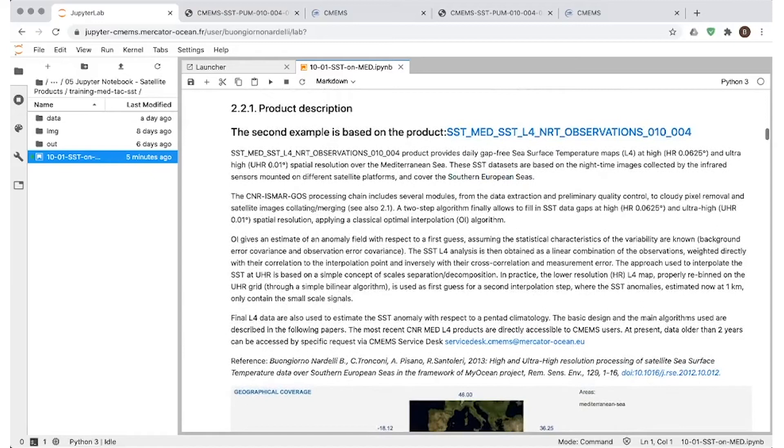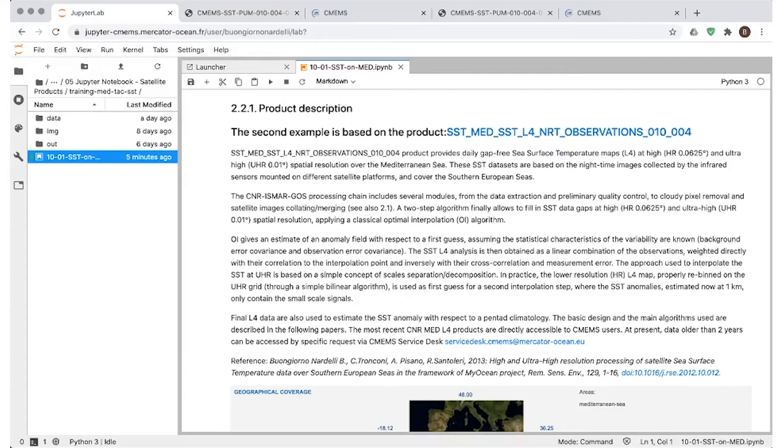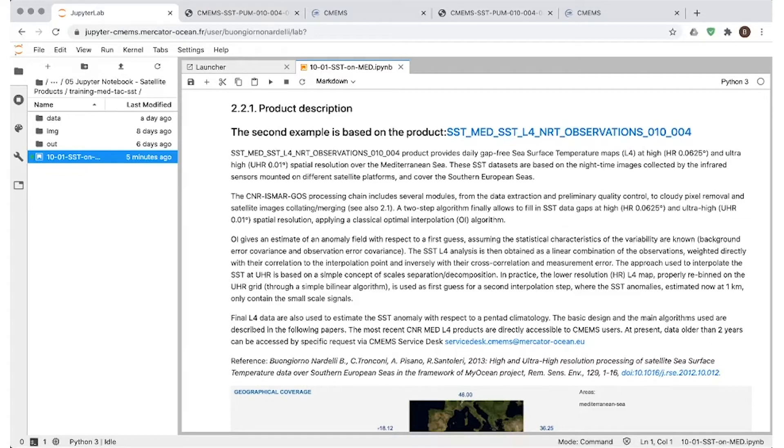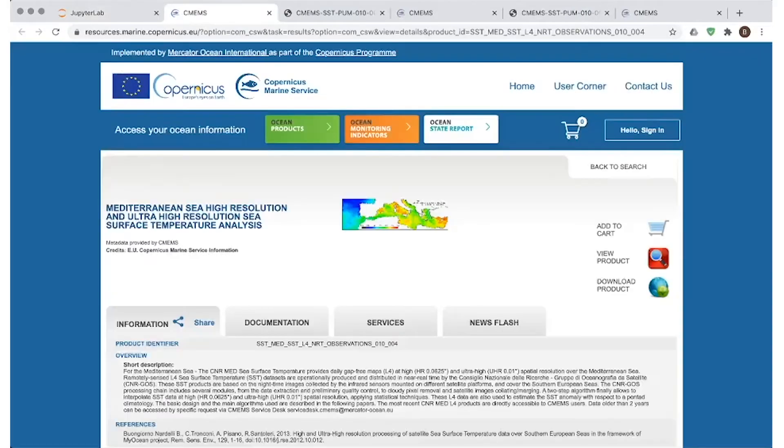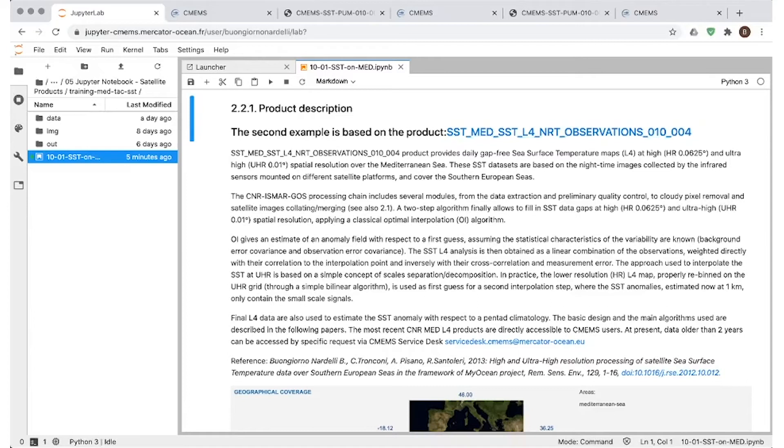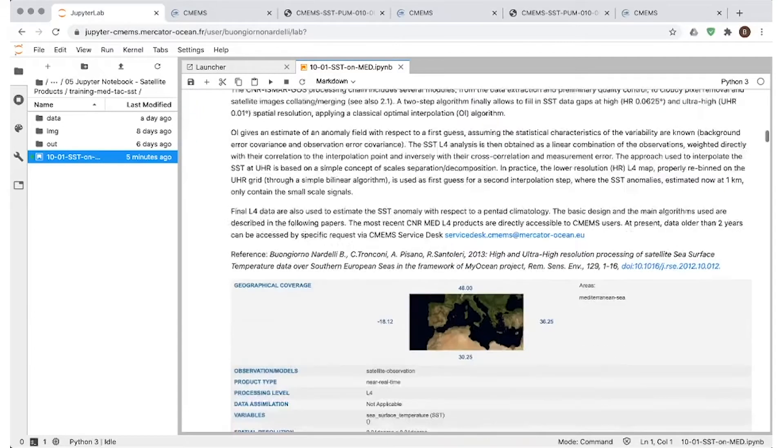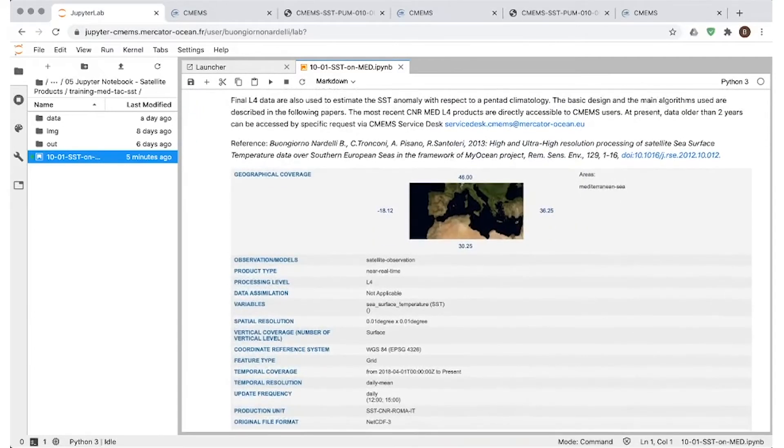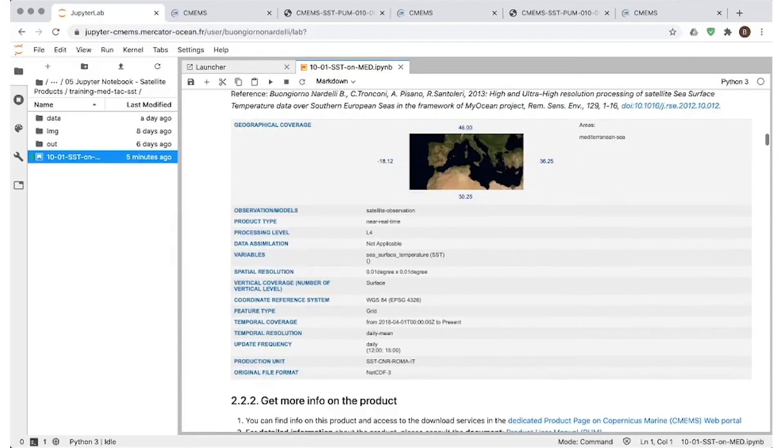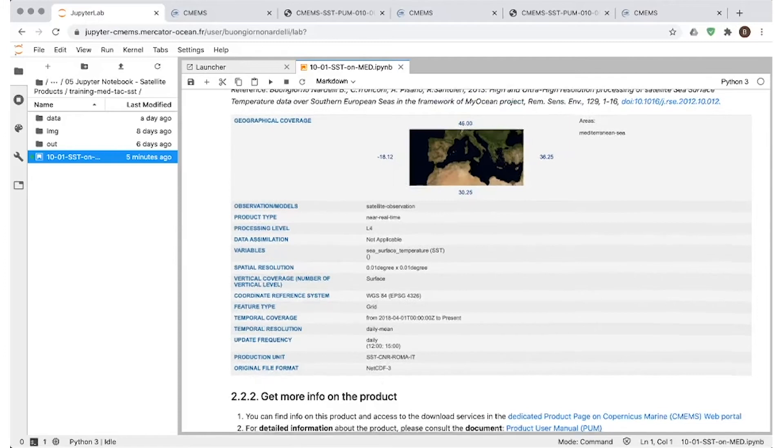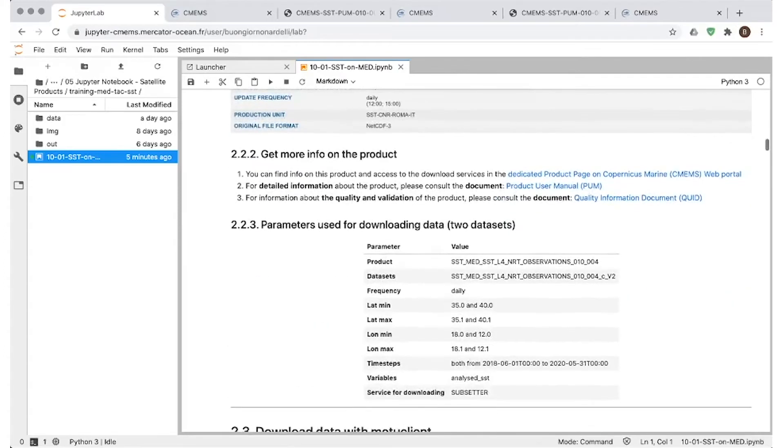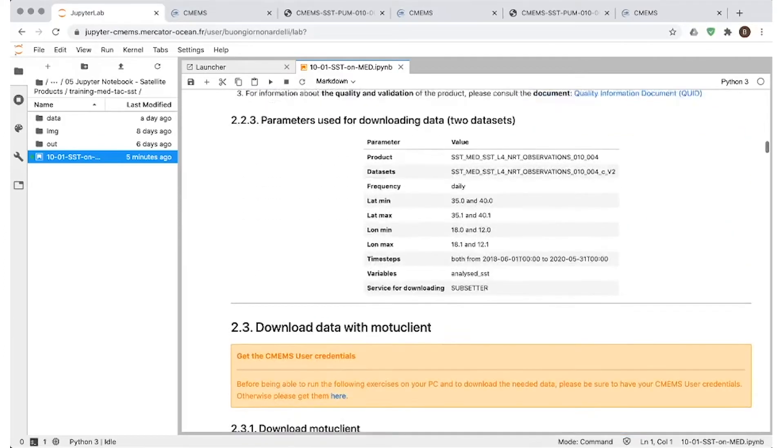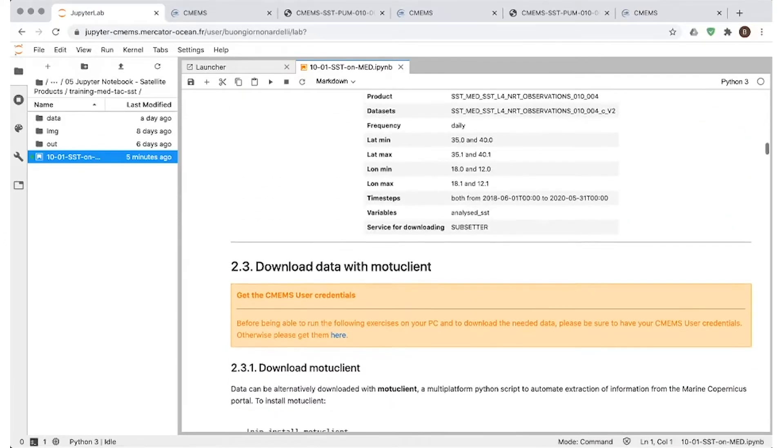We also provide references to the papers providing full details on the algorithms that have been used to produce this data, but also direct links to the product user manual and to the quality information documents that are describing the format of the data and how you can get them. The second example will be focused on showing time series of SST extracted from the interpolated data that are produced in near real time over the MED. And again, we provide a brief introduction to the product itself and a link to the full information you can get on the catalog and a link to the papers describing the algorithms.